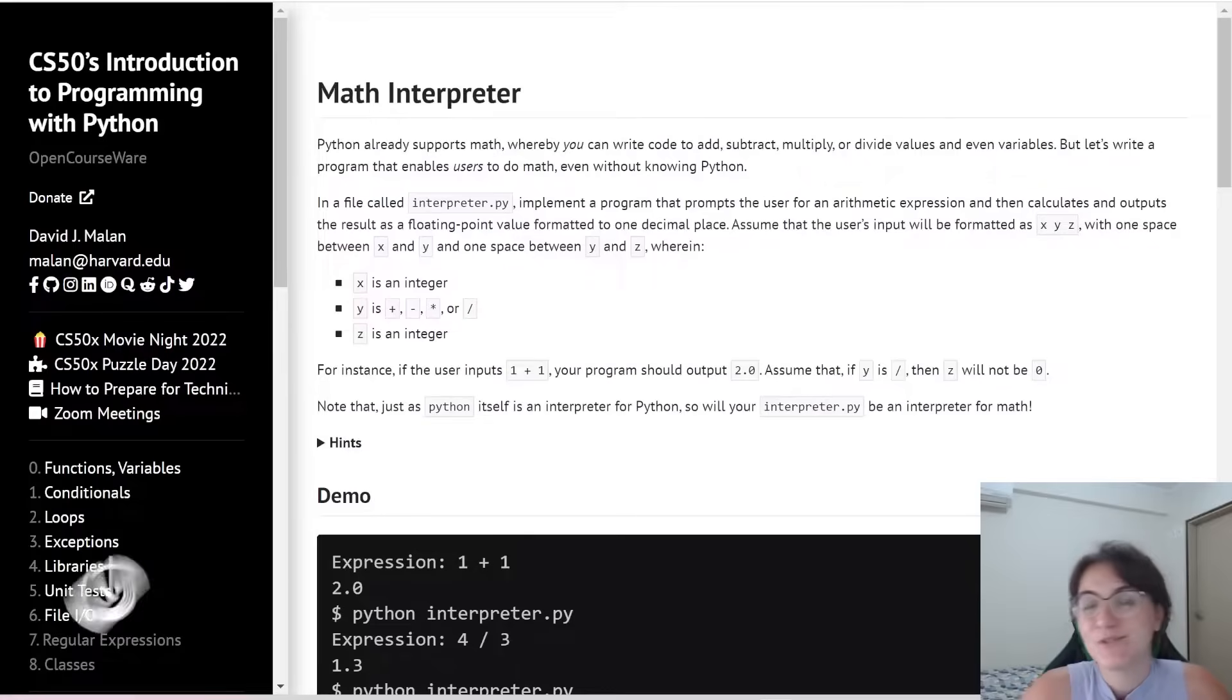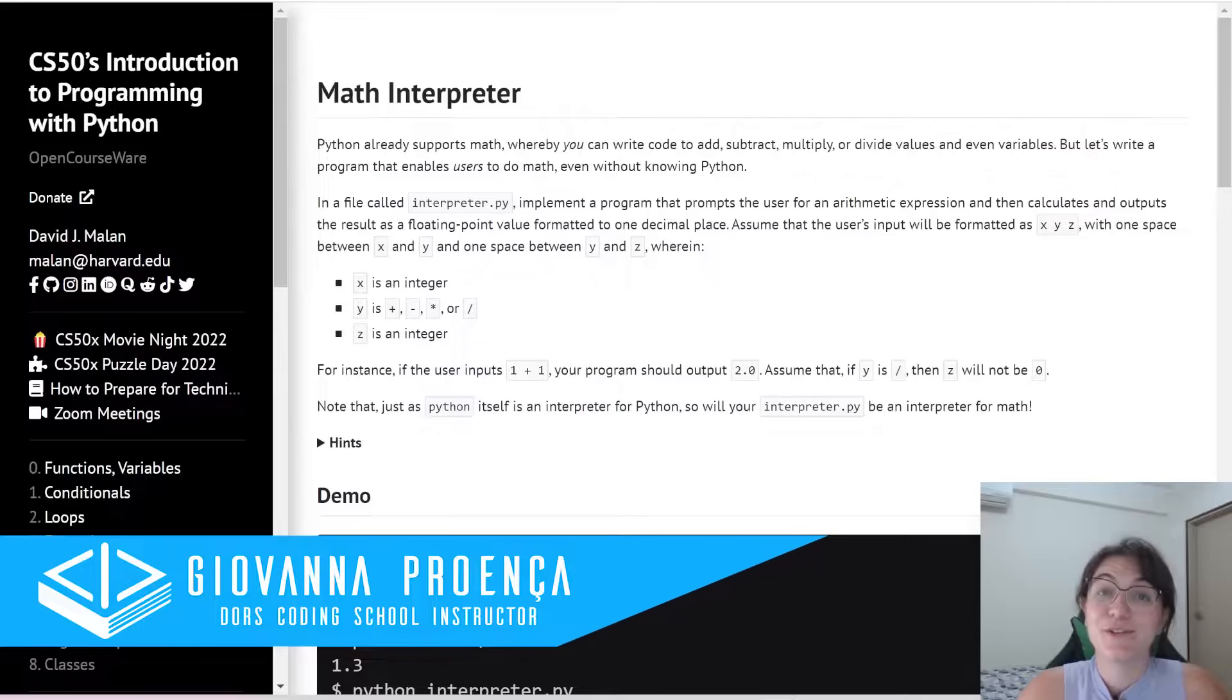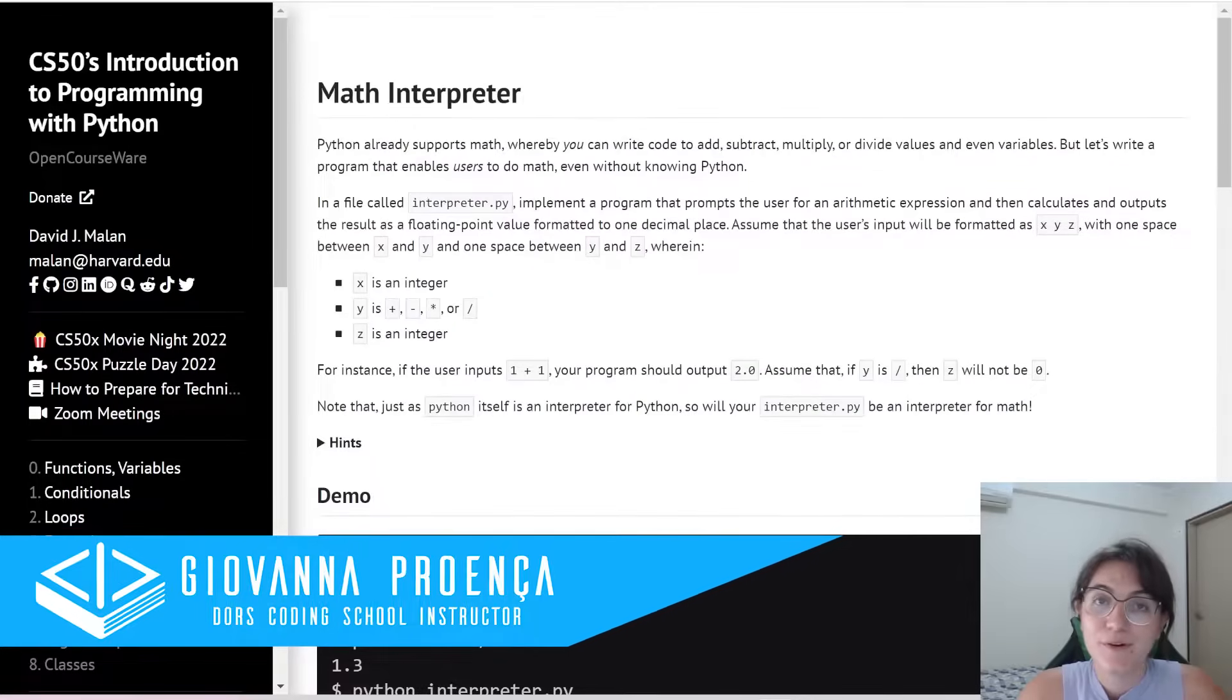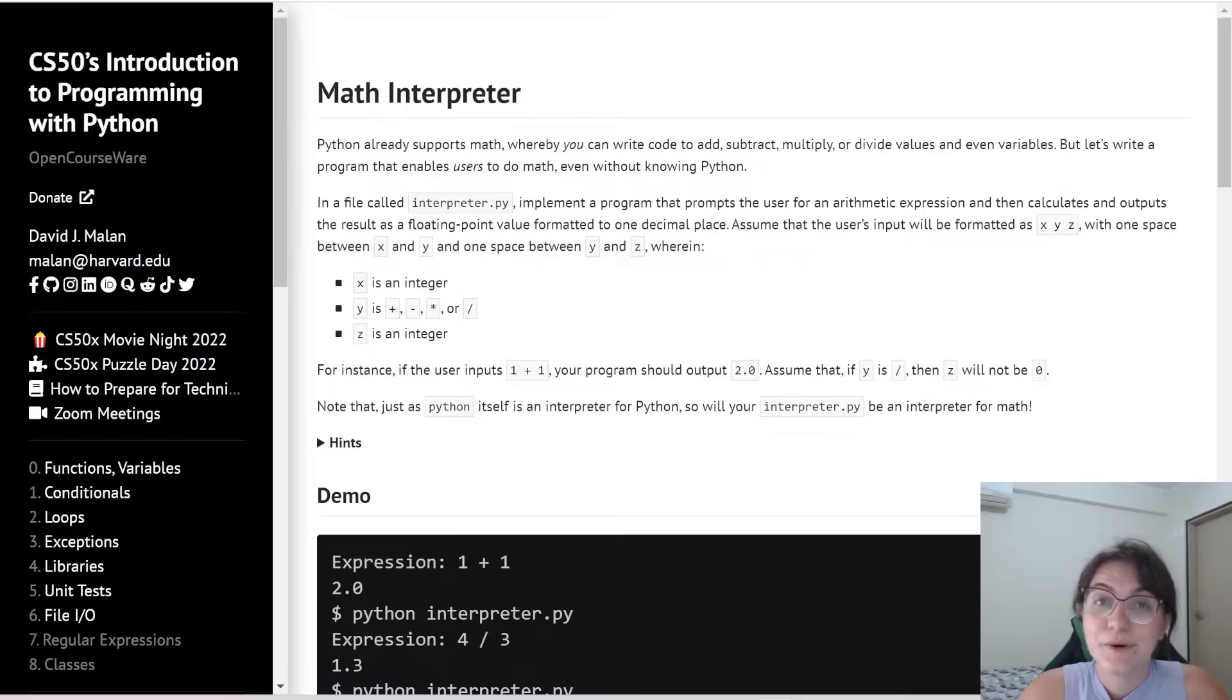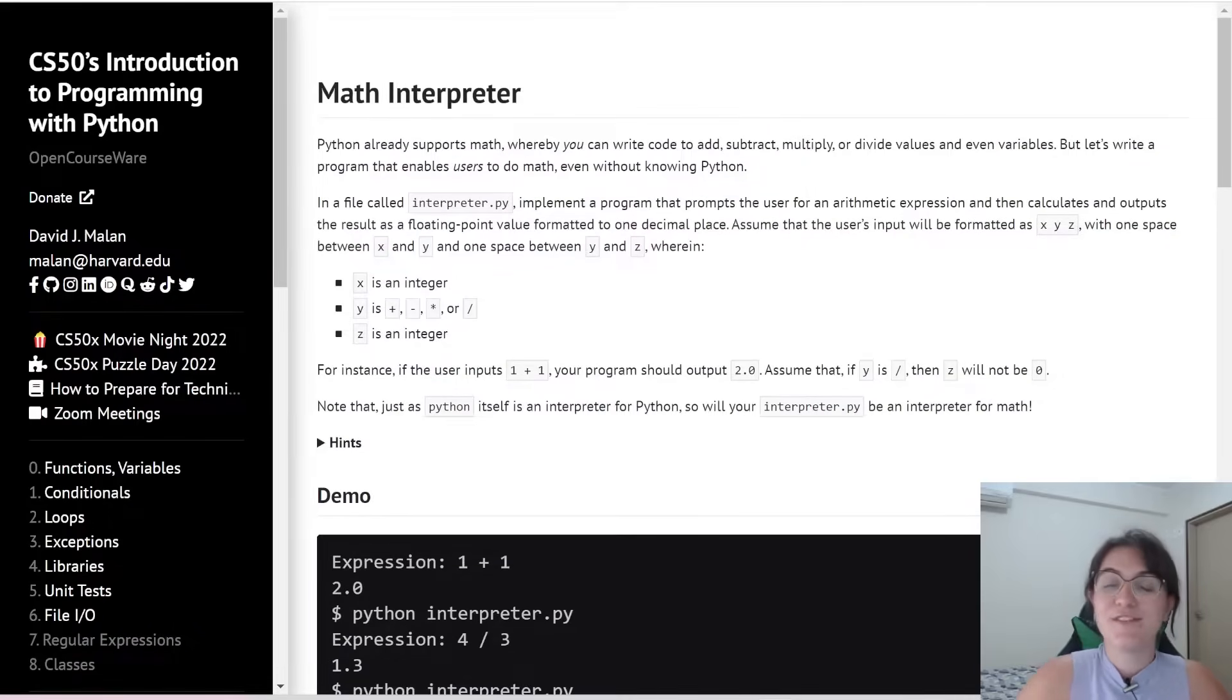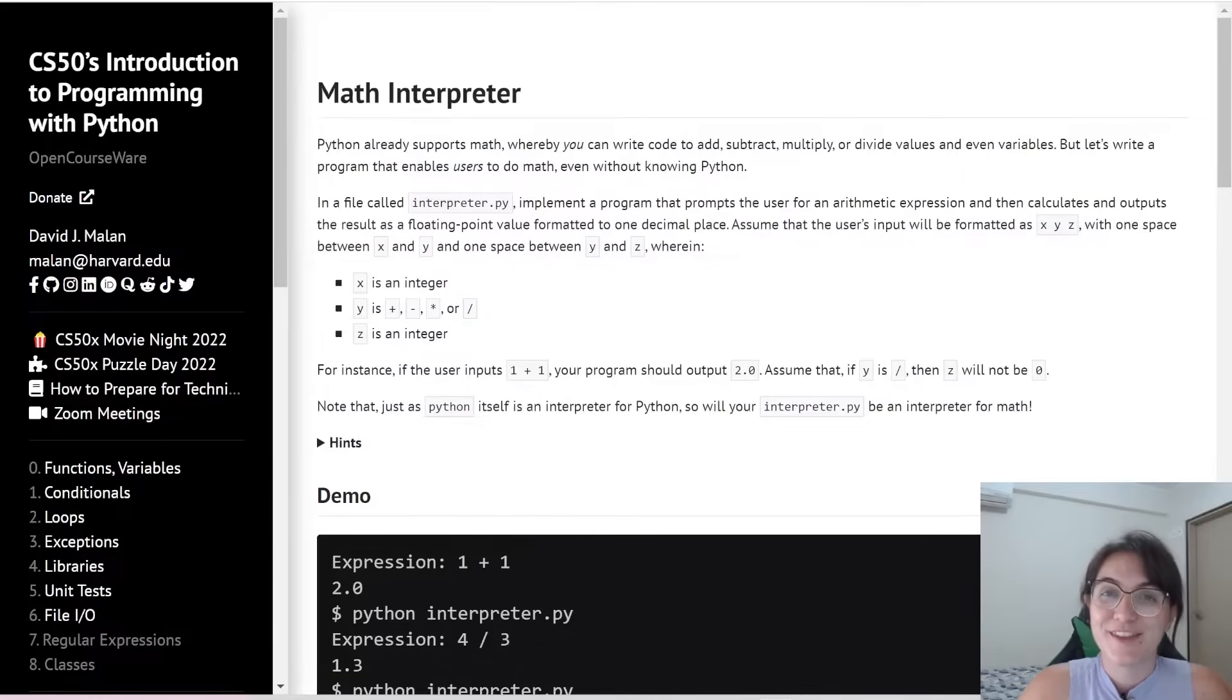Hi everyone, my name is Giovanna Proença and today we're going to talk about Math Interpreter Problem Set 1 of CS50 Introduction to Programming with Python. So if you have any question about programming or about the career, schedule a free meeting with us, the link is in the description.